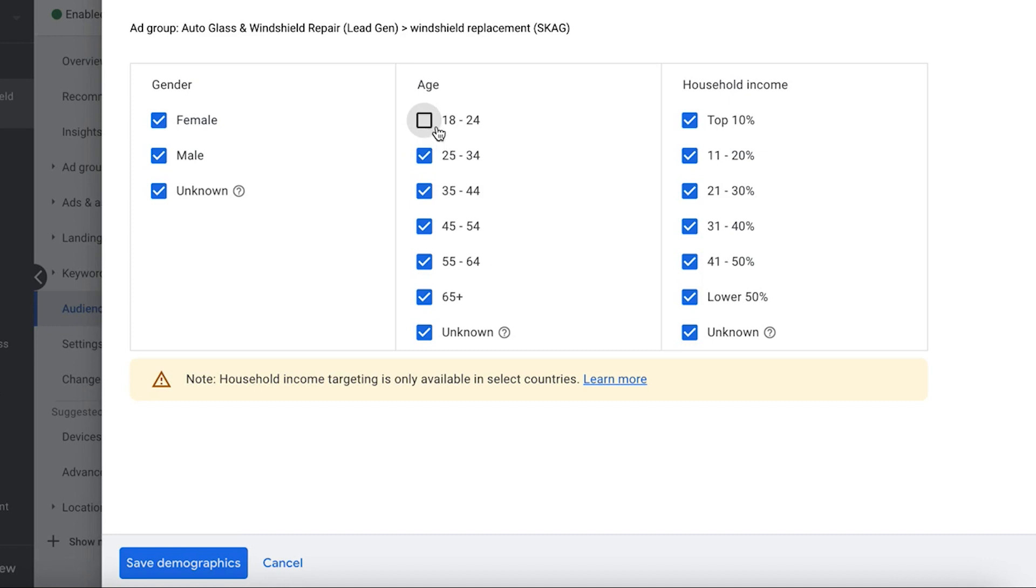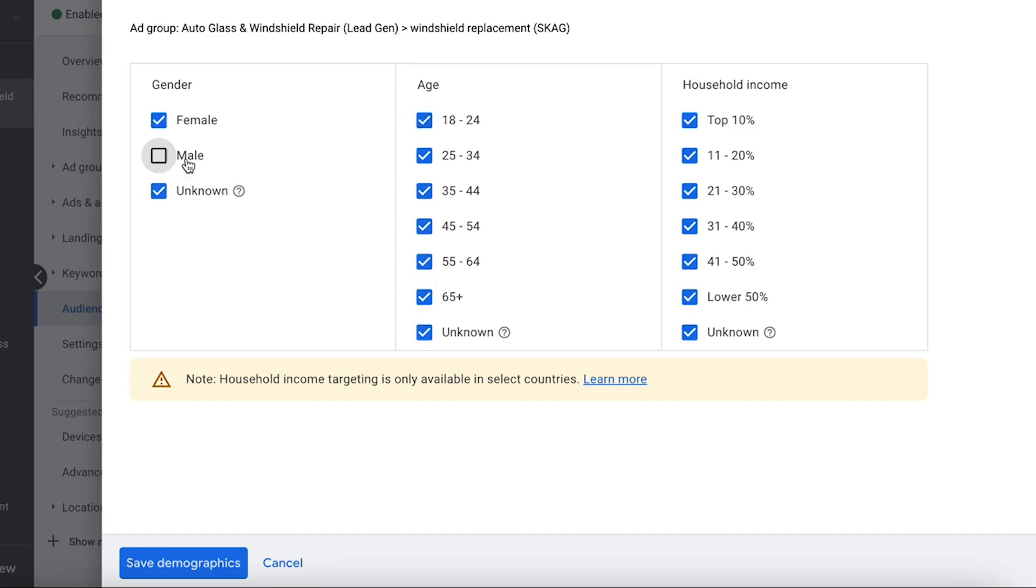I'm trying to think of another one that might be a good one, like male female. What's a niche that's predominantly like male or female? Something like that, like a makeup. Maybe if you're selling makeup or something, yeah some guys wear makeup but again it's a very very very small percentage of the population that does.